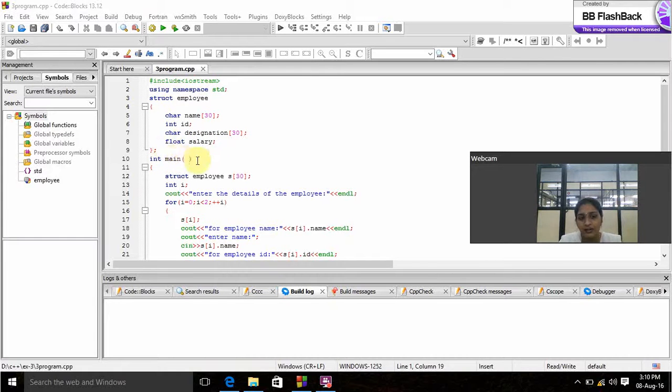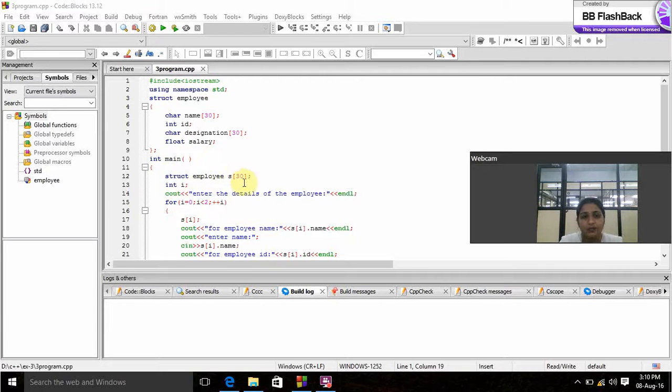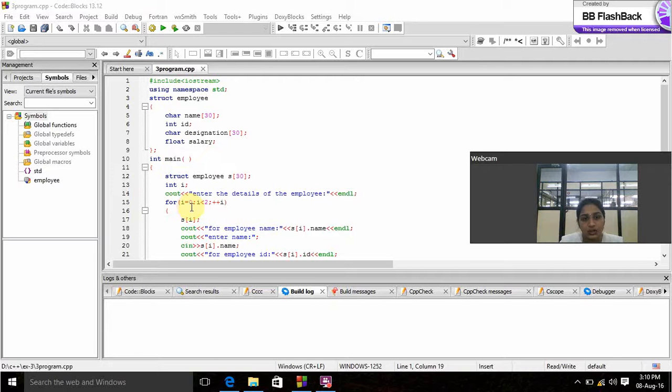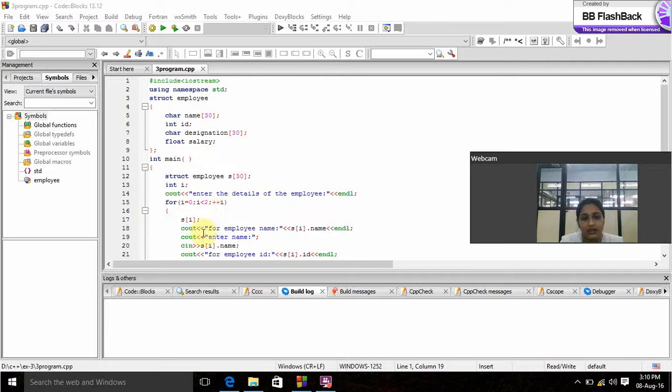int main is a main function. Here we create a structure called employees of size 30 and we prompt the user to enter details of the employee by using the loop: for i equals 0 is initialization, i less than 2 is condition, i++ is increment.